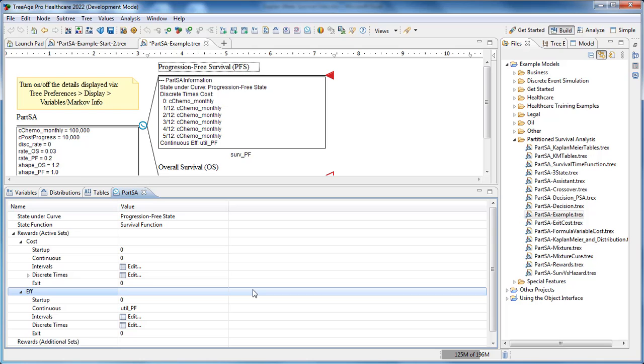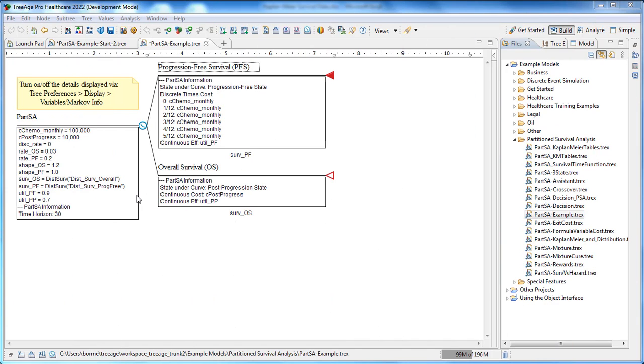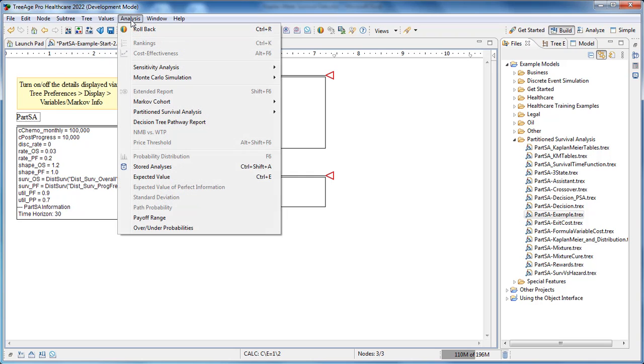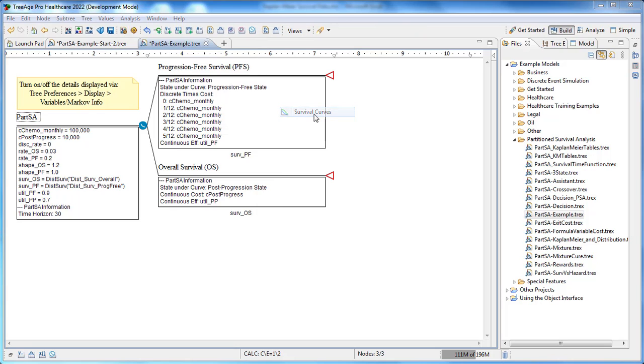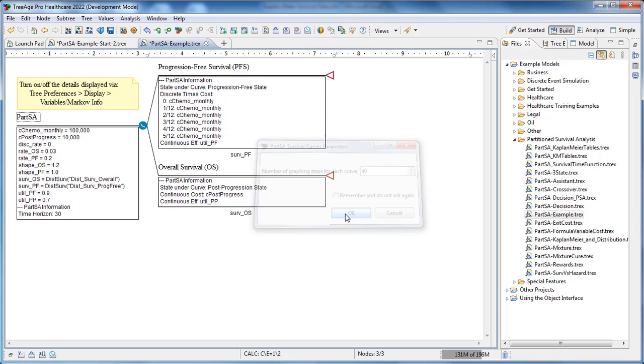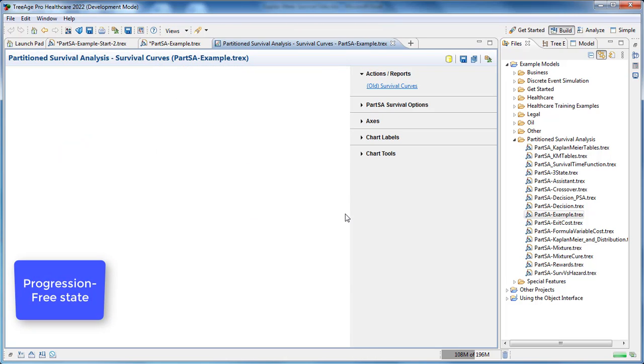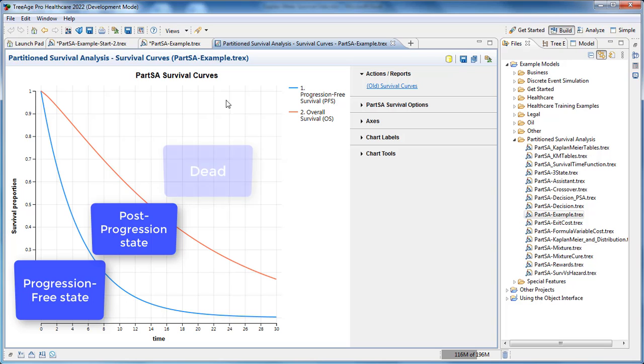Both costs and effectiveness are entered in a similar way in the model. With the model complete, we can review the other partition survival analysis reports. We'll see the survival curves, which split the cohort among the three health states over time: progression-free survival, post-progression state, and then the implicit dead state.